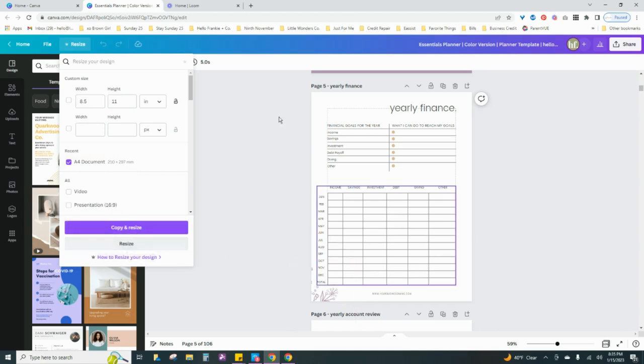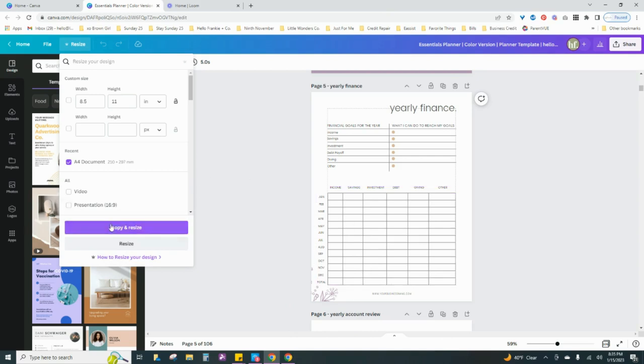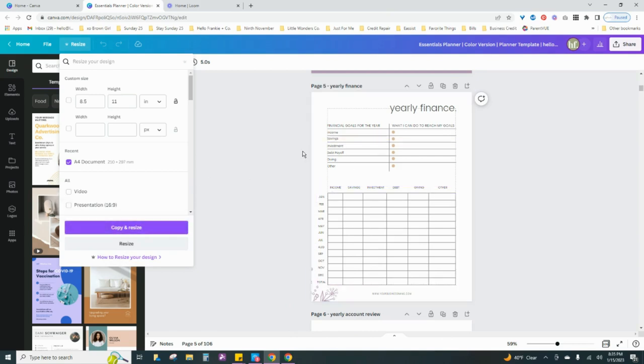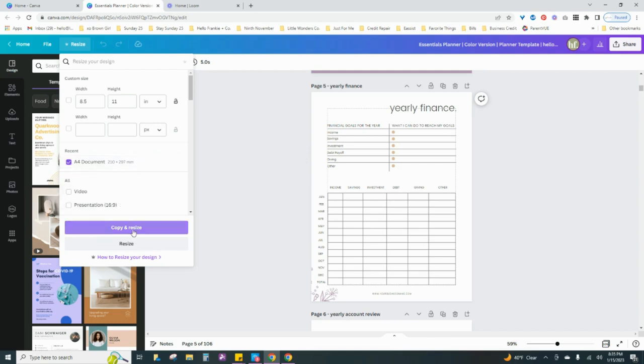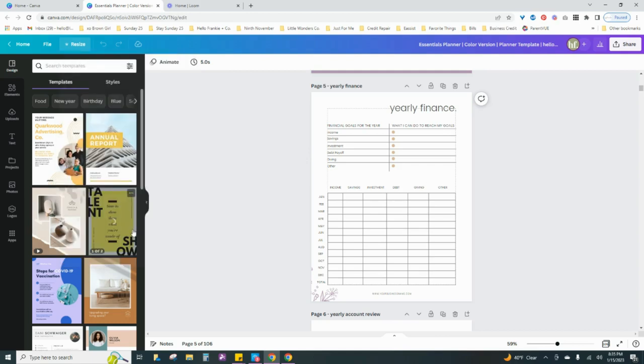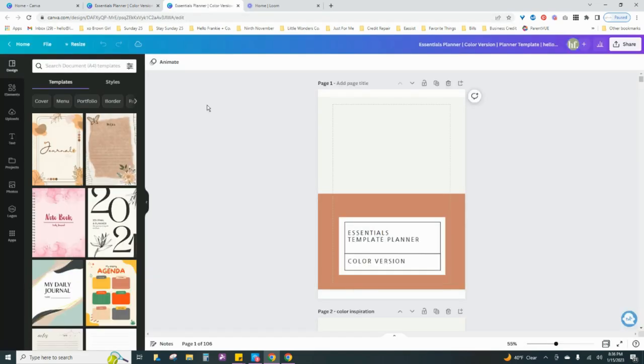What I usually do is I'm going to leave this document the size that it's currently at, which is the letter size, and I'm just going to make a copy, but that copy version is going to be an A4 document. So I'm going to click on copy and resize, and what it's going to do is open up in another window here. Okay, now your new size document has opened up in another tab.